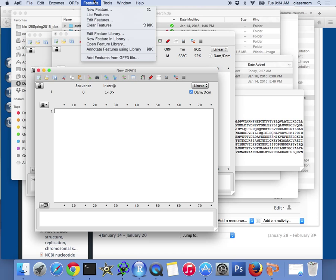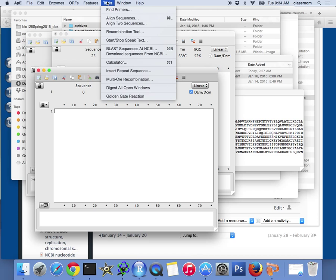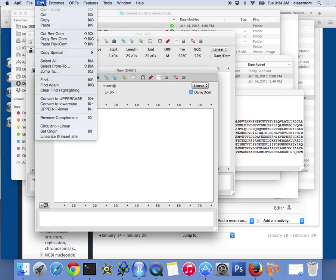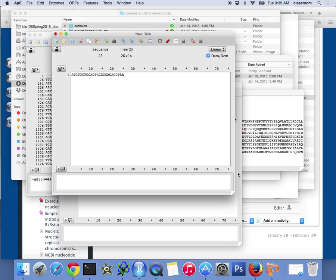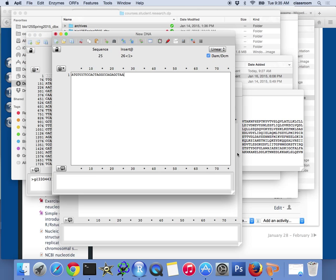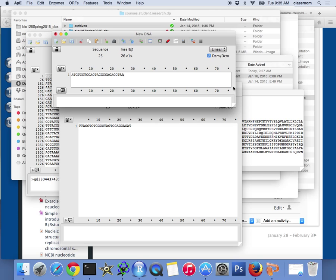Instead of just pasting, I'm going to find out the reverse complement strand. I'll go to Edit, Paste, Reverse Complement.